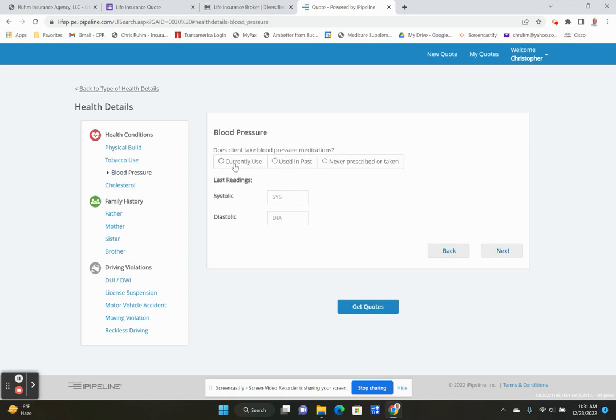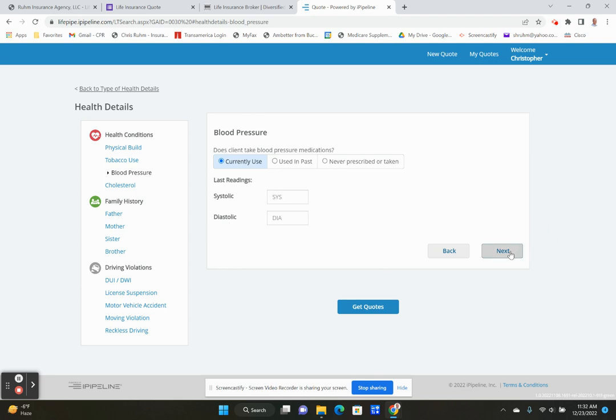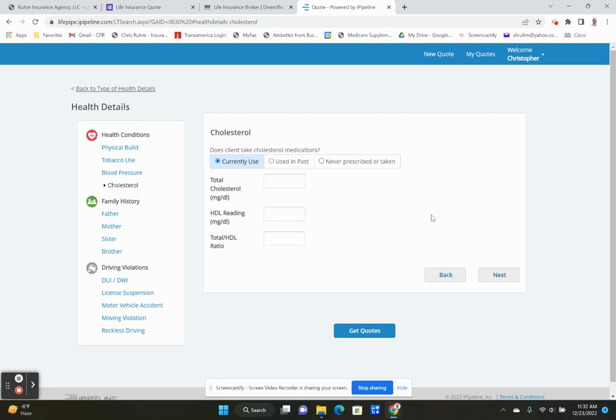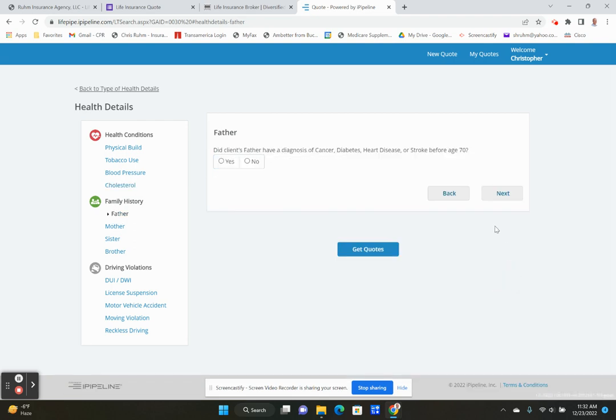If your blood pressure is not in control, you're not taking medications, but you have high blood pressure, you're going to be given the standard rate versus a preferred best. But if you are taking medications and everything's in good, your readings are good, you can still get a great rate with these policies. We're going to go to cholesterol next. If you are not taking medication and your results from the exam come back with high cholesterol, you're probably going to get a standard rate. If you are taking medications and your cholesterol is good, you can still get a preferred best rate.